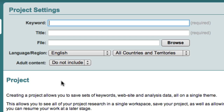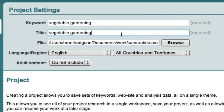The first thing that Market Samurai will ask you for is a project name, and the project name should describe the market that you're looking at getting into. For each market that you're analyzing inside Market Samurai, you should have a separate project, and this will make it easier to refer back to any information that you need later. So let's pick a topic or a market that we want to get into — let's say vegetable gardening. We click down here and fill in the title and the place that we want to save this project.